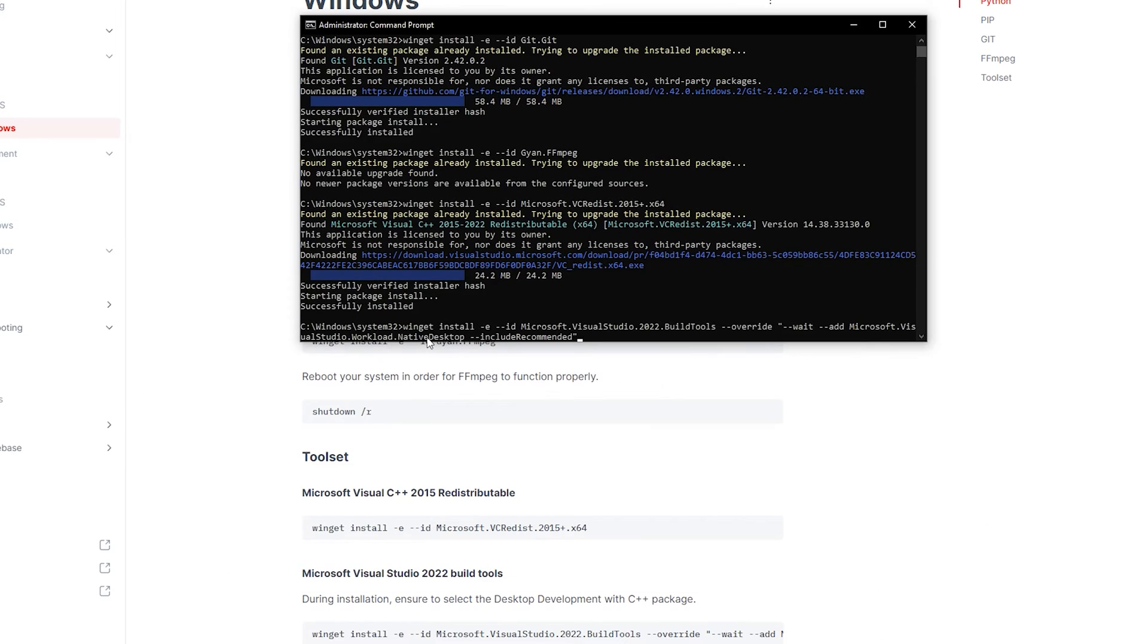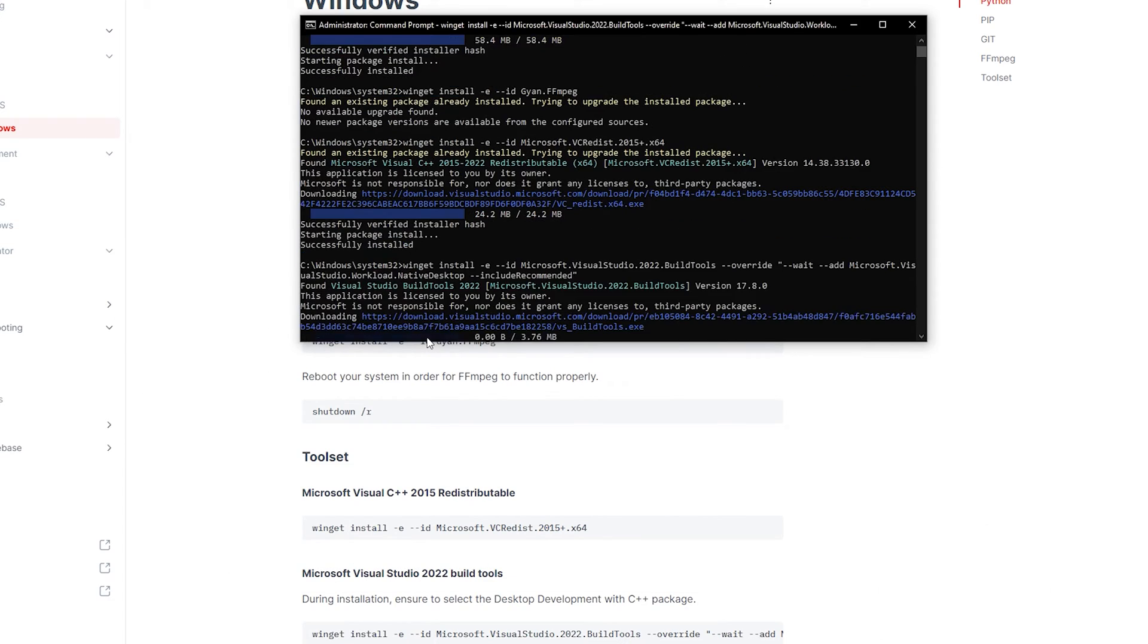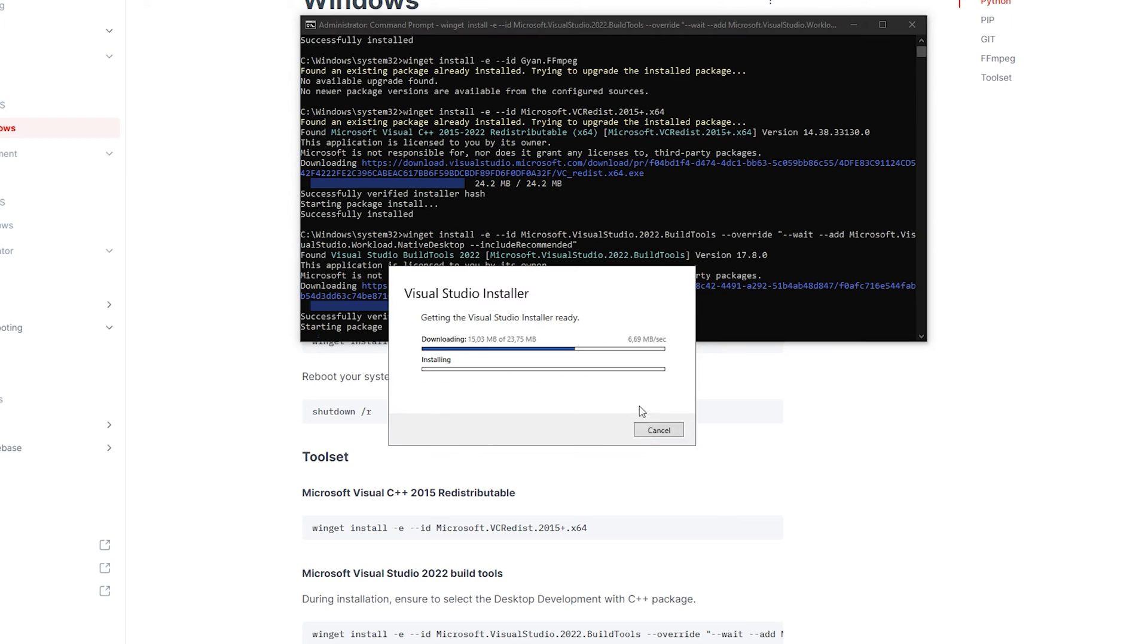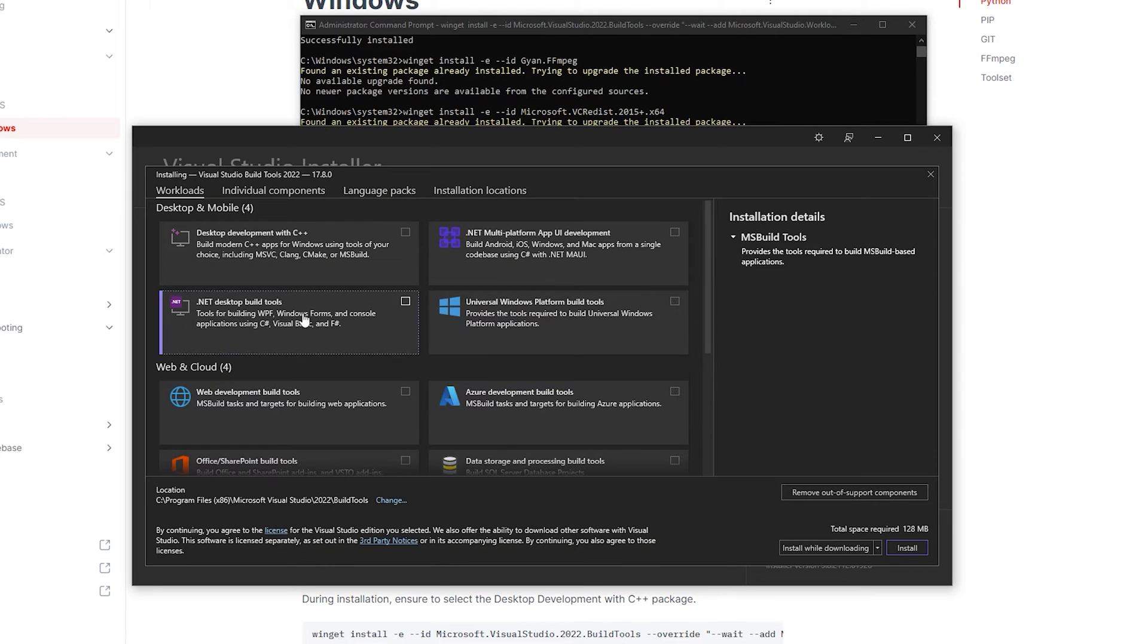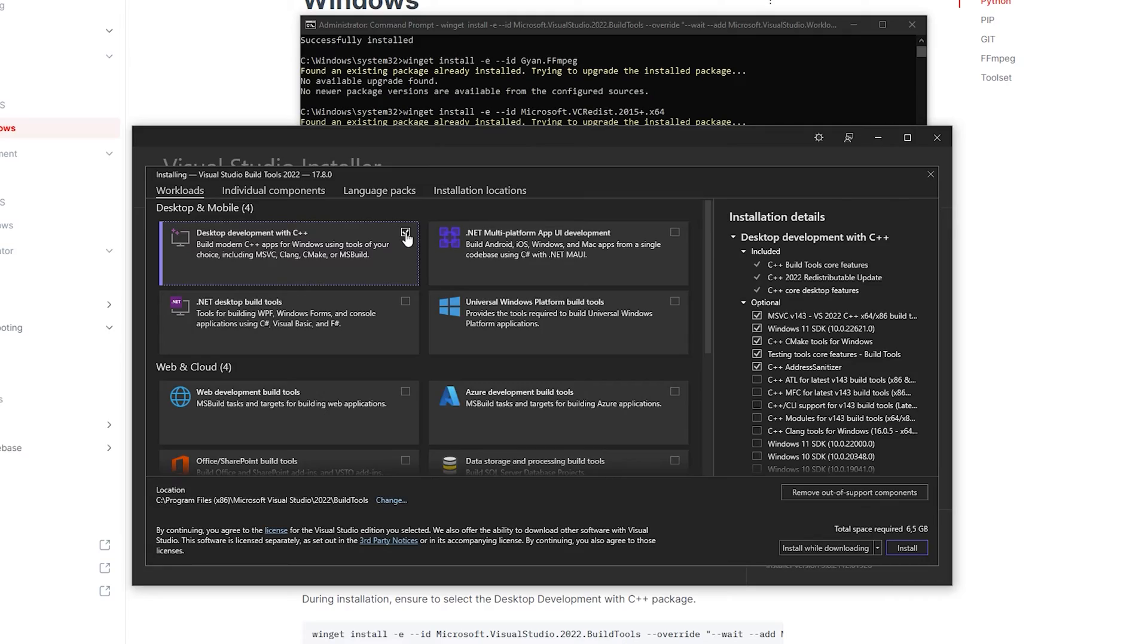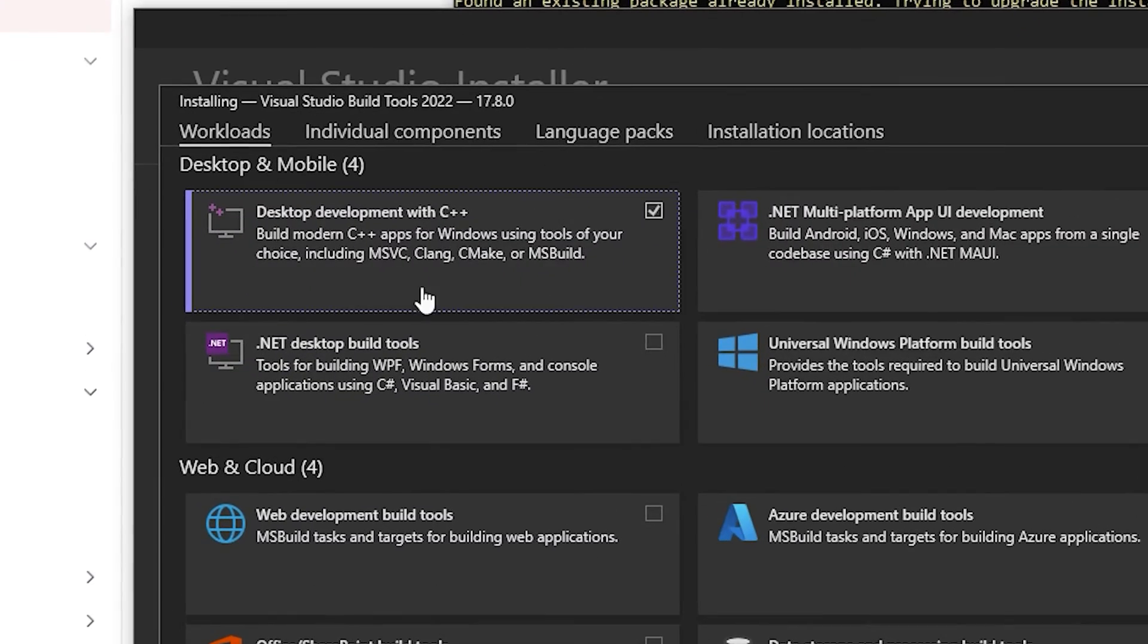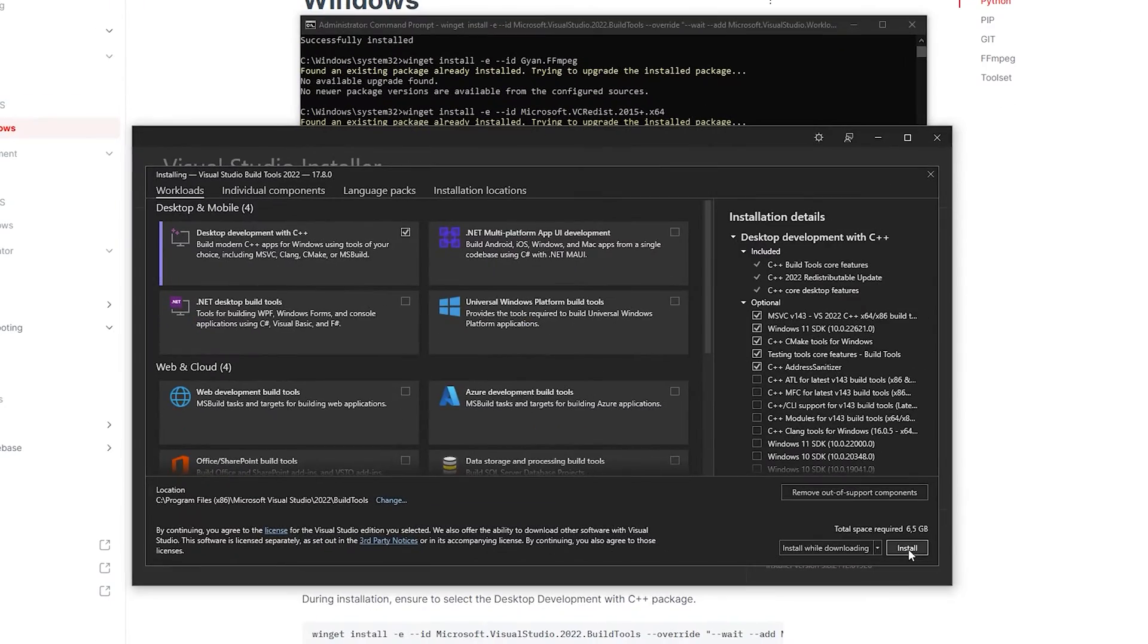It's crucial to note that for the final step, when selecting the Microsoft Visual Studio 2022 build tools, opt for the first choice, the Desktop Development with C++ package.